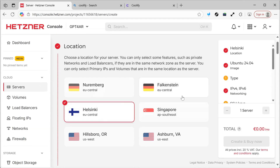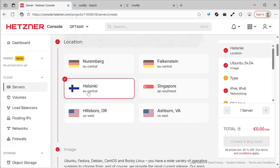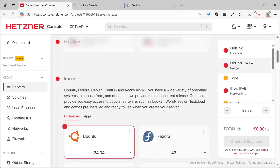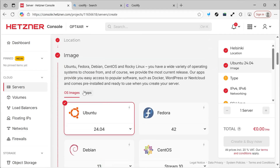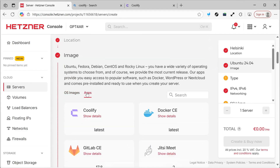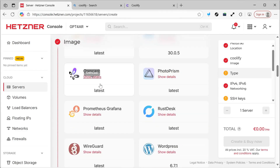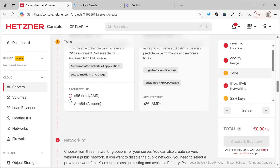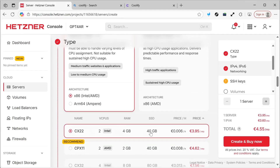We'll leave everything as default. If you want to change the region, you can do so according to your location so that it's faster. I'll click on OS and choose Coolify, so that everything is easier and set up by default. I'll select X86 and choose this option.